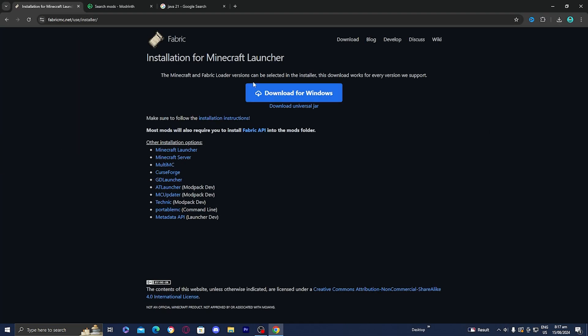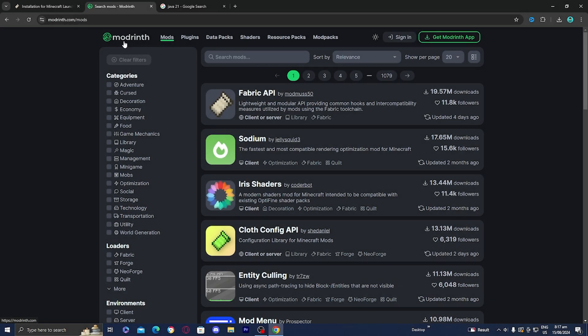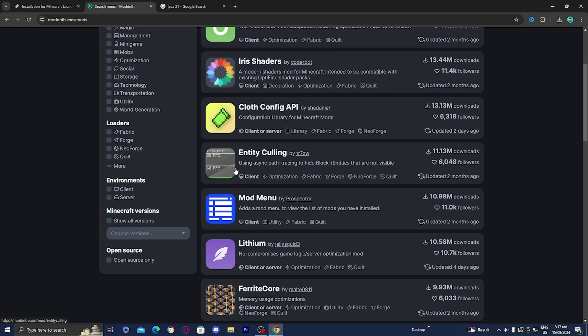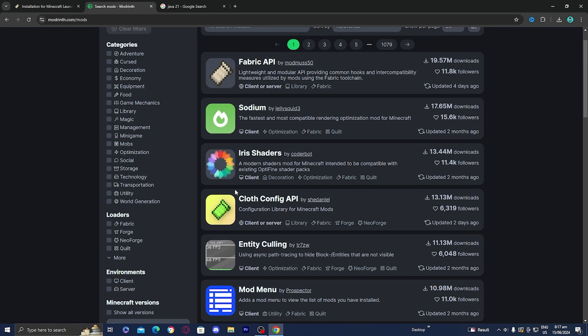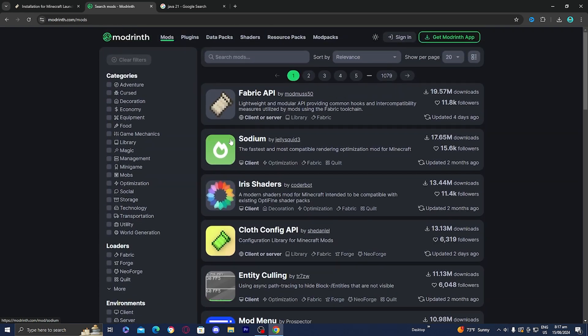The next thing we're going to do is find some Fabric mods to download. Here on modrinth.com, you can find a bunch of Fabric mods to install. I'm going to install the Fabric API mod because this is really important — a lot of mods for Fabric do require this.